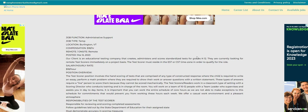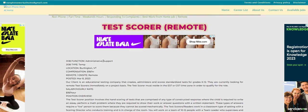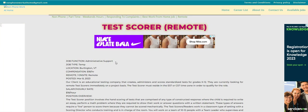So $18 an hour and they say administrative support, well I guess it would be, for their test scorer work from home position. Be sure to do some research guys. I will be sure to put the link right below the video in the description box so you guys can check it out and apply.